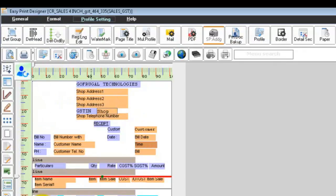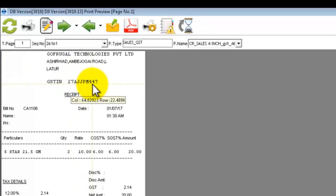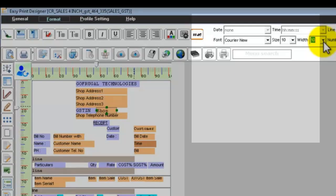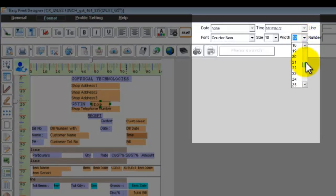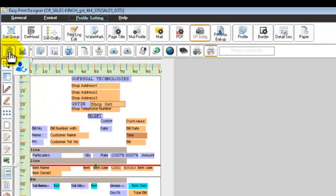You can preview the design by clicking the Preview button. As you can see, the GST number is not displayed completely — this is because the width of the field is too low. Select the field and increase the width from the width drop-down box. Now when you preview, you can see your complete GST number.